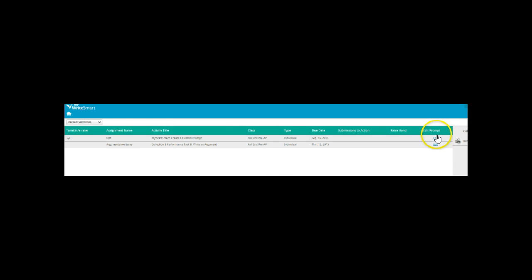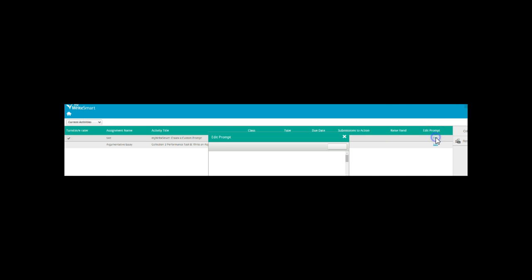Now, over here, under the Edit Prompt, you're going to select that. And this is the point where you are able to type in and add your own prompt.